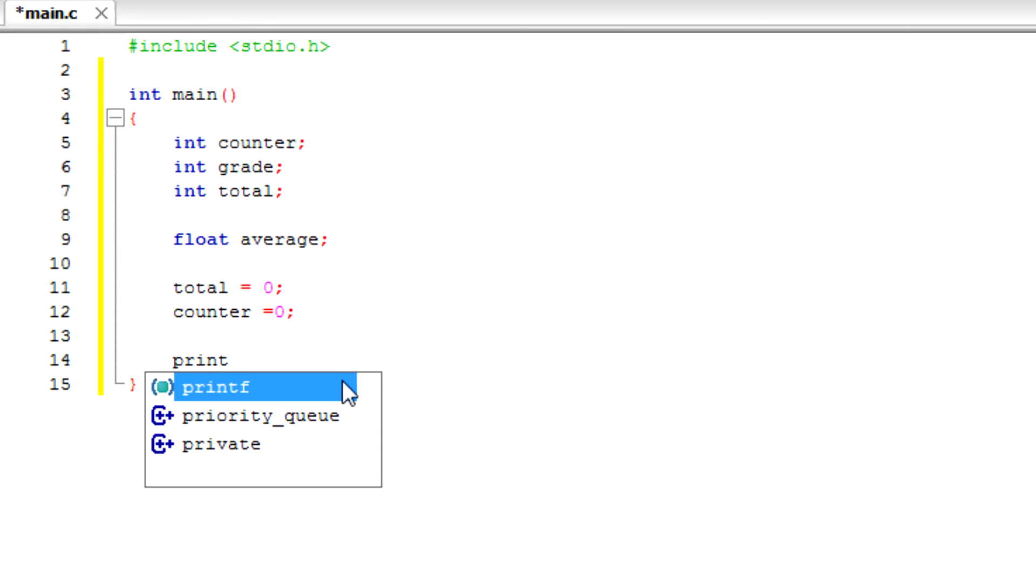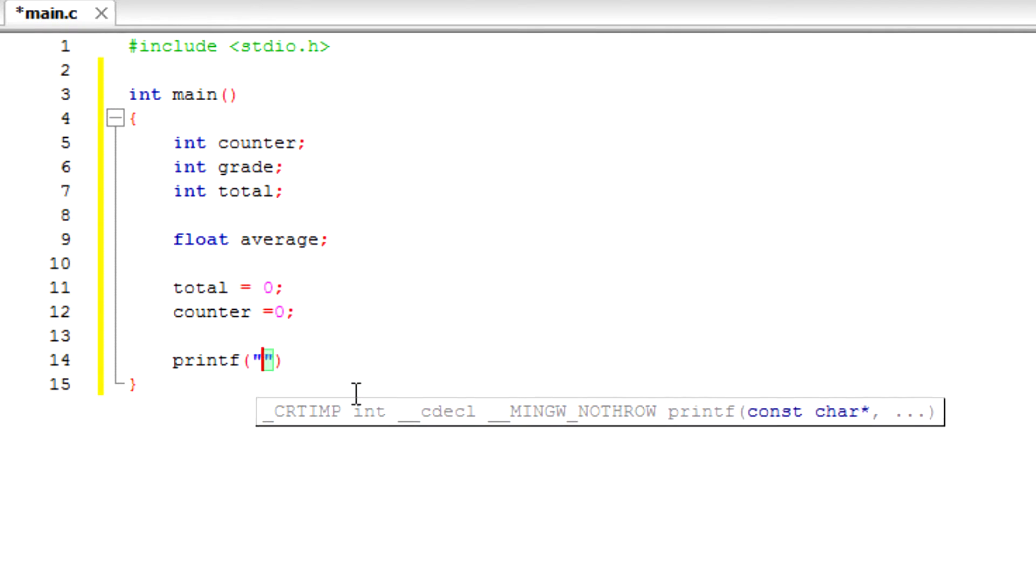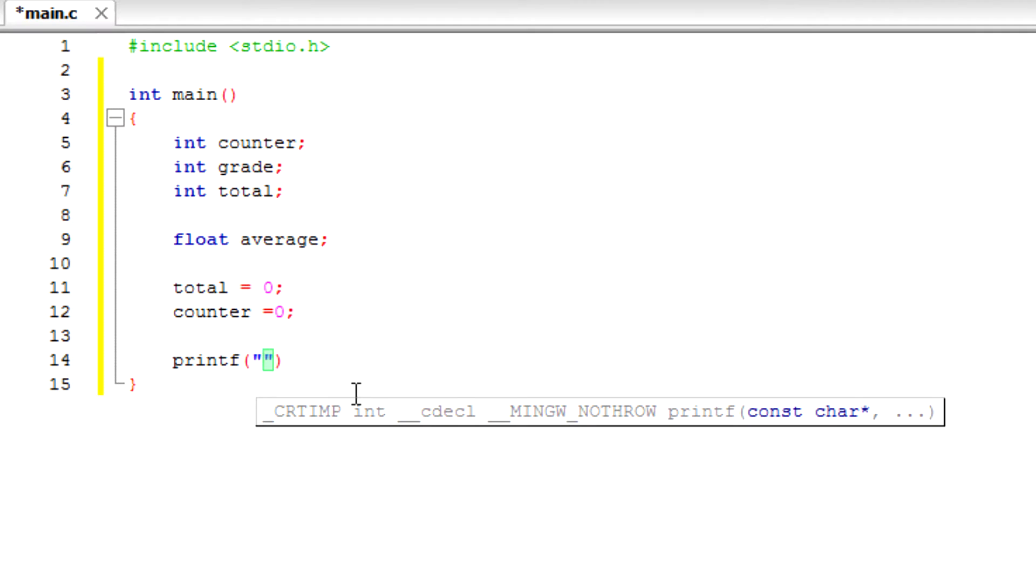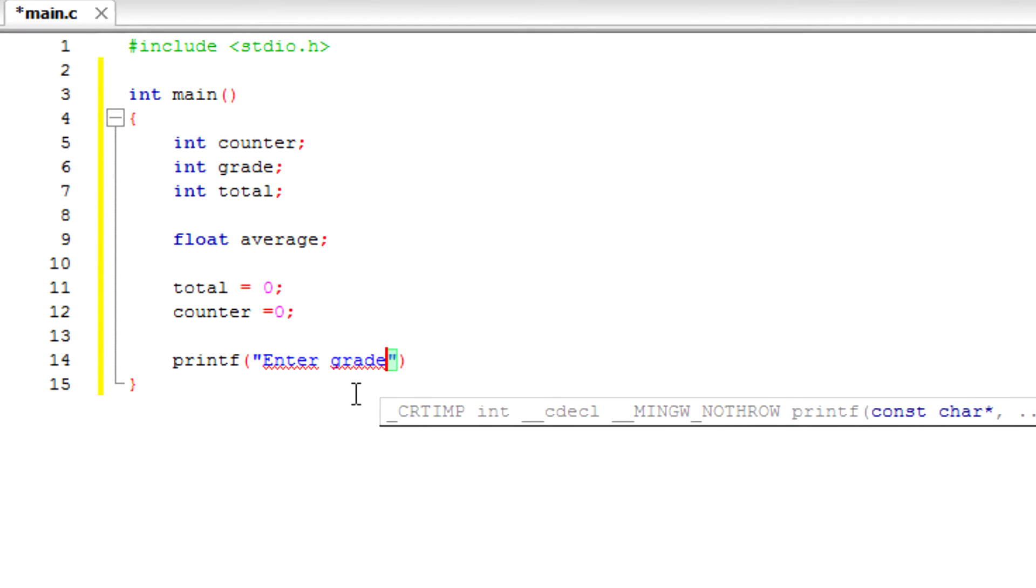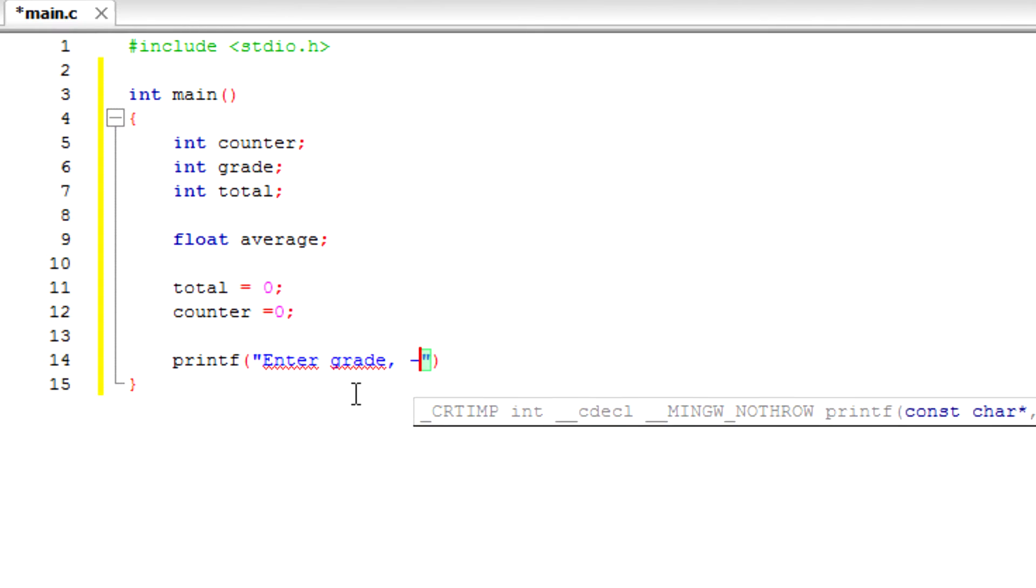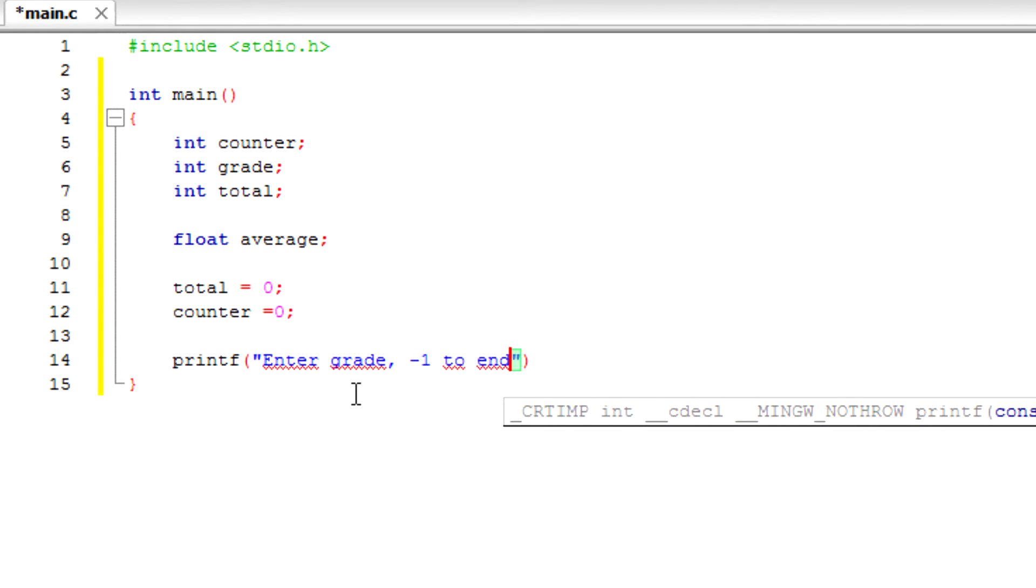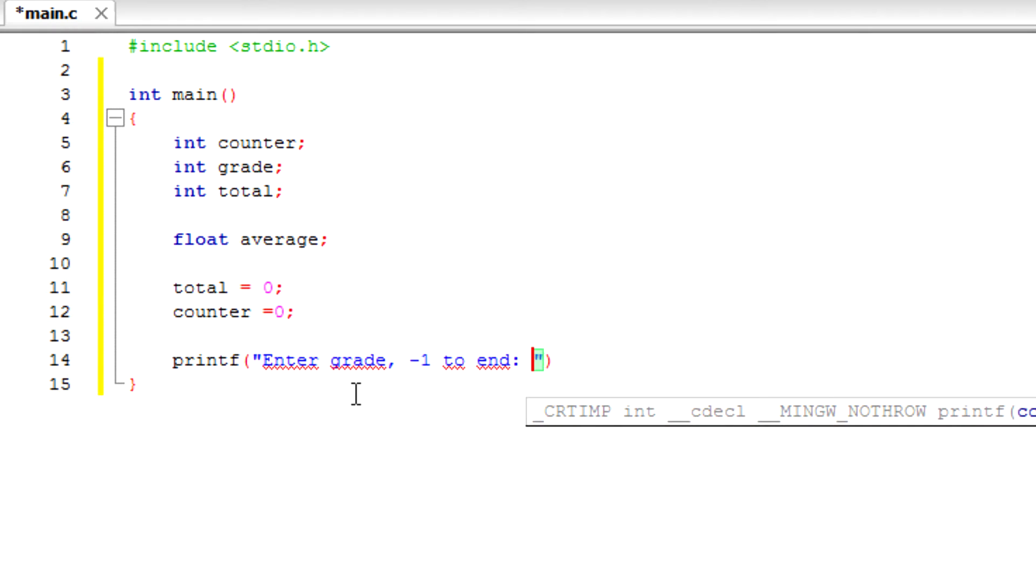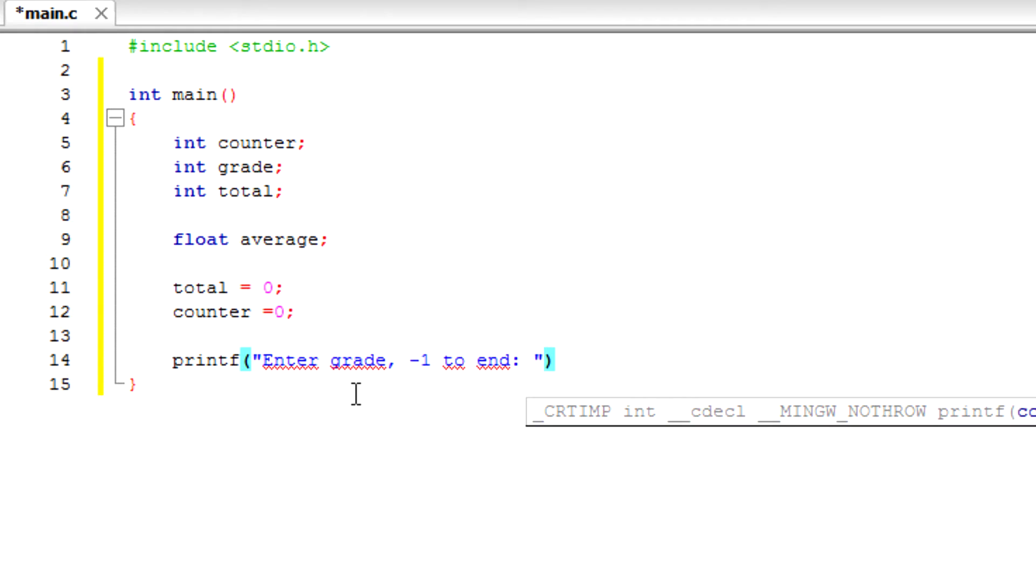And let's printf for the user to see. Enter grade, negative one to end. So basically we're going to ask the user to enter negative one when they want to end the program and find the average of the total number of student grades he entered.